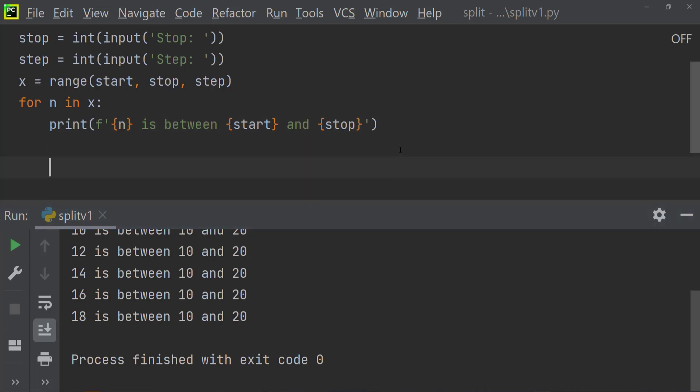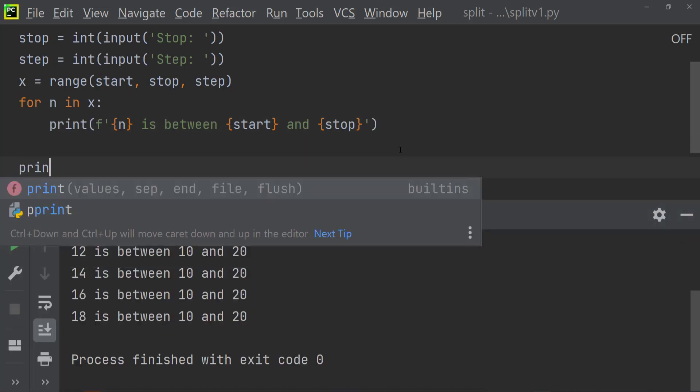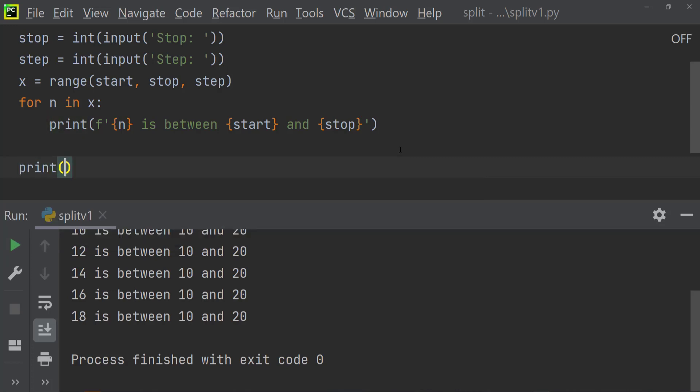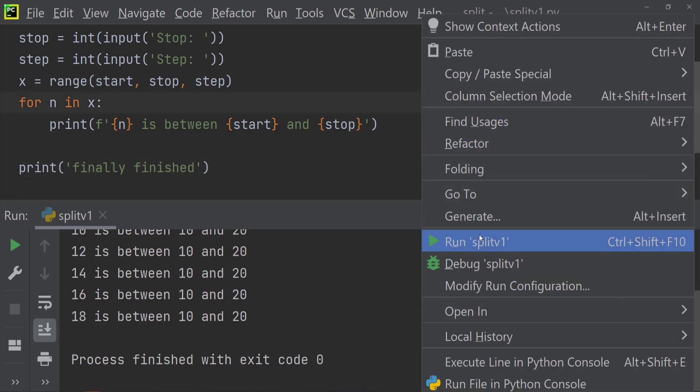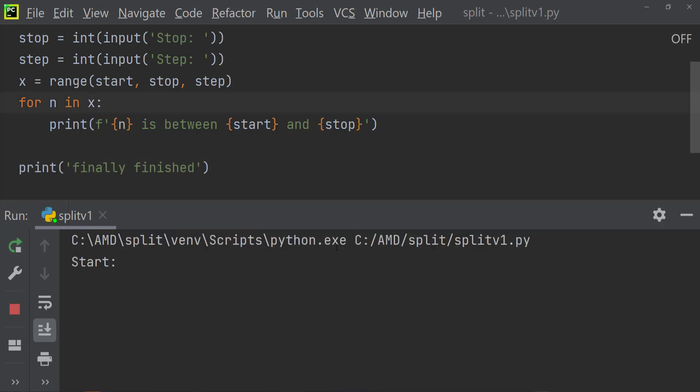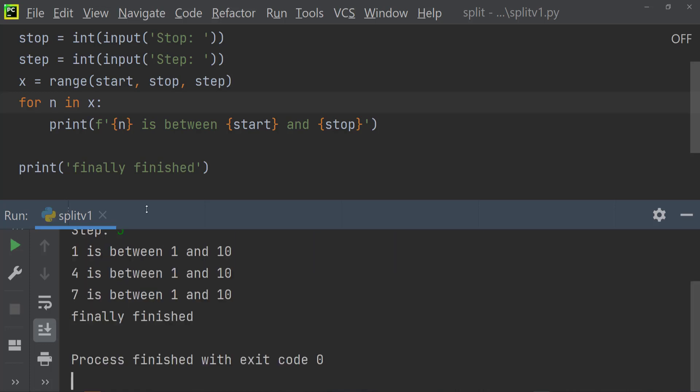Now if you want to add some more code to this, what we could do is we could just say print finally finished. And so if we go back and run that, so let's say we have 1 and 10, and the step will be 3. So we've got 1, 4, and 7 in between numbers 1 and 10, and then it prints our final string at the bottom which says finally finished.